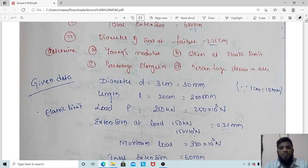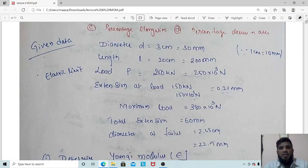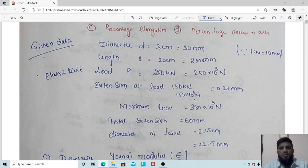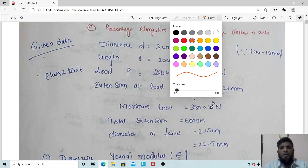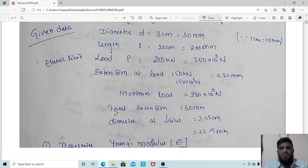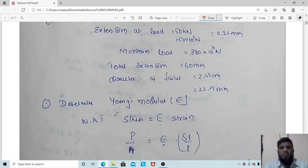First, let us convert the data. Diameter D = 3 cm = 30 mm. Length = 20 cm = 200 mm. Elastic limit load = 250 kN = 250 × 10³ N. Extension at 150 kN load is 0.21 mm. Maximum load = 380 × 10³ N. Total extension = 60 mm. Diameter at failure = 2.25 cm = 22.5 mm.